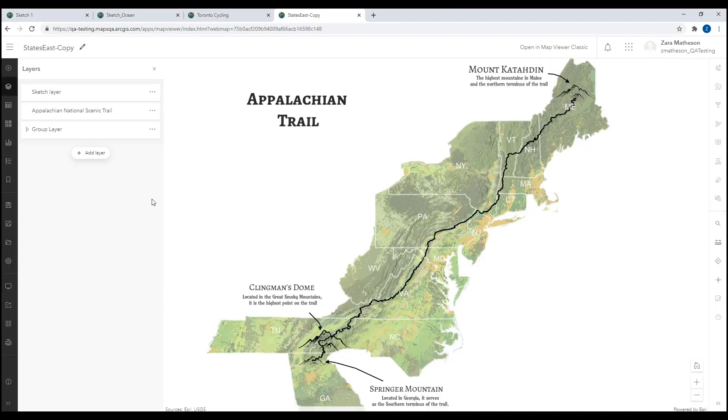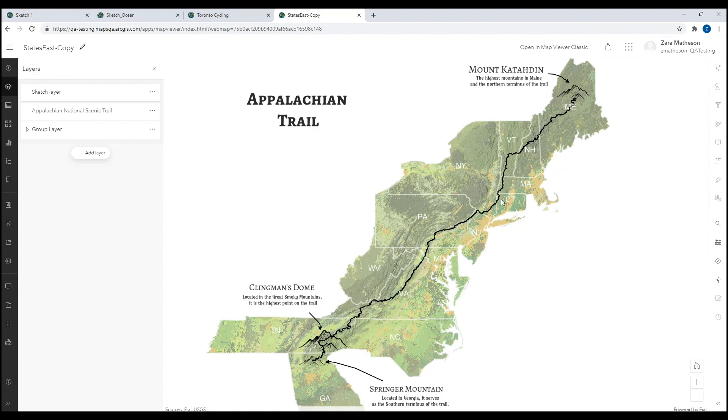In this last example, I've used Sketch to add text and these mountain symbols and combine them with a feature layer of the Appalachian Trail. I've also used a combination of group layers, layer blending, and filter to display just the base map and state labels for the states that the trail goes through.